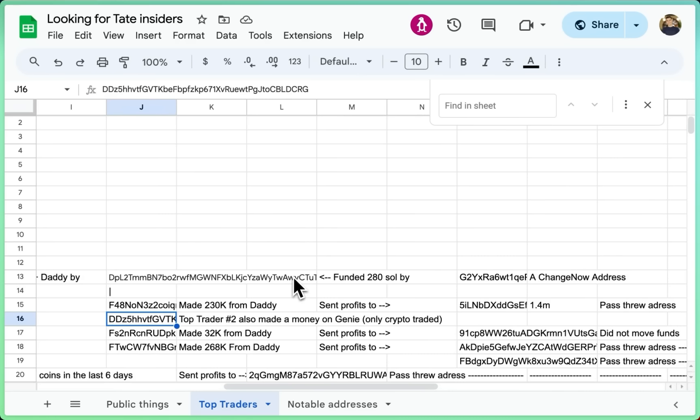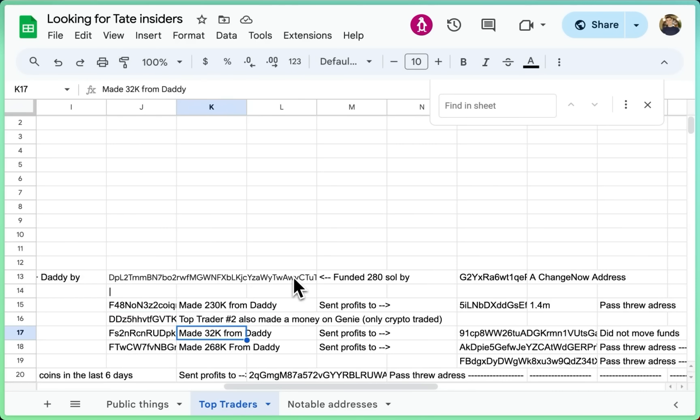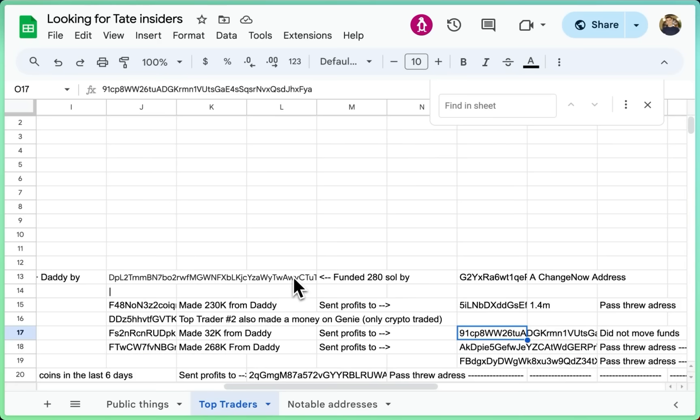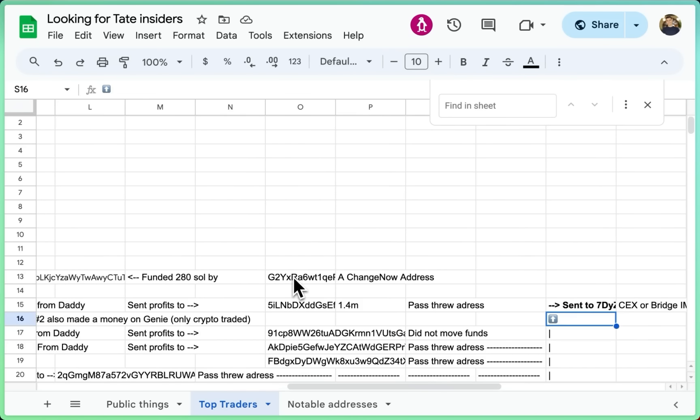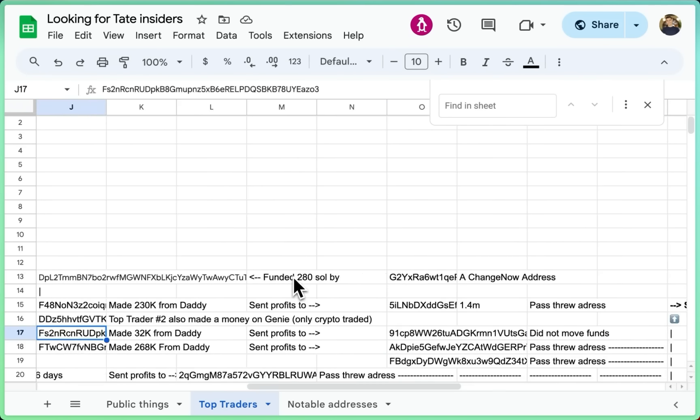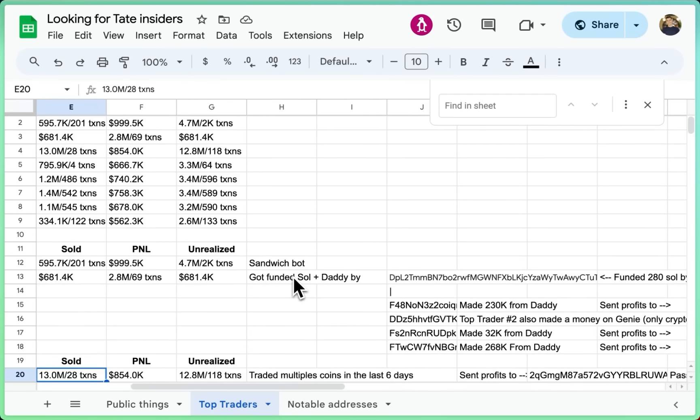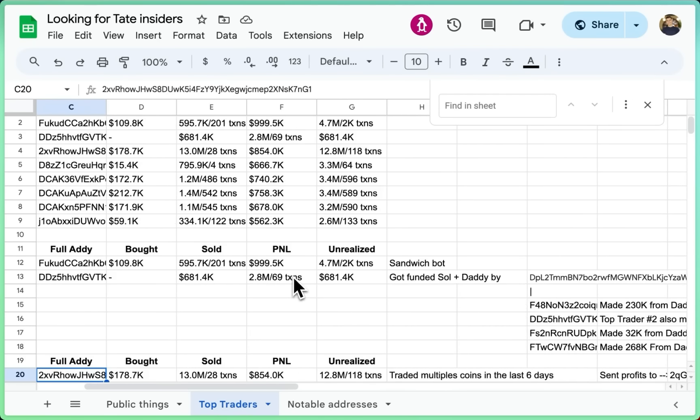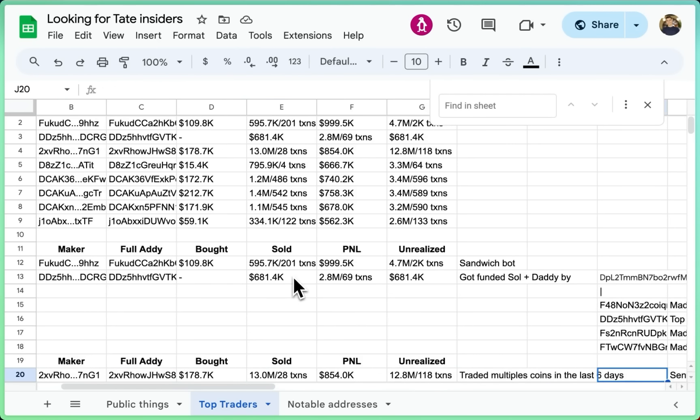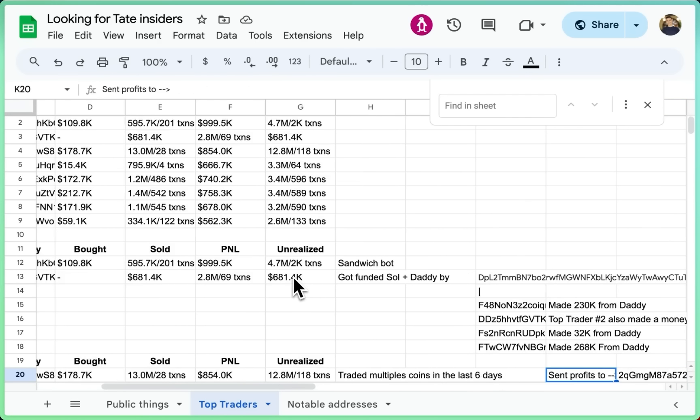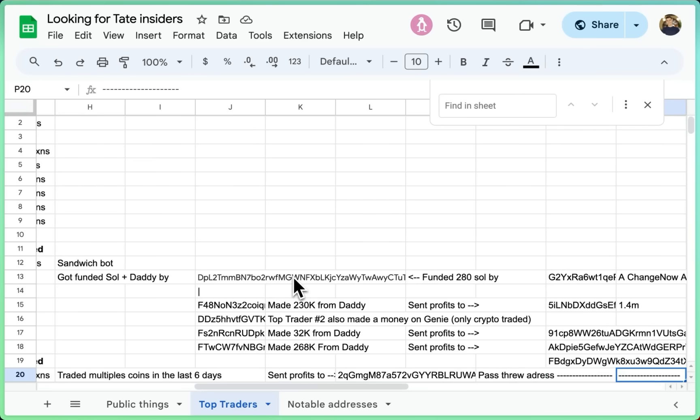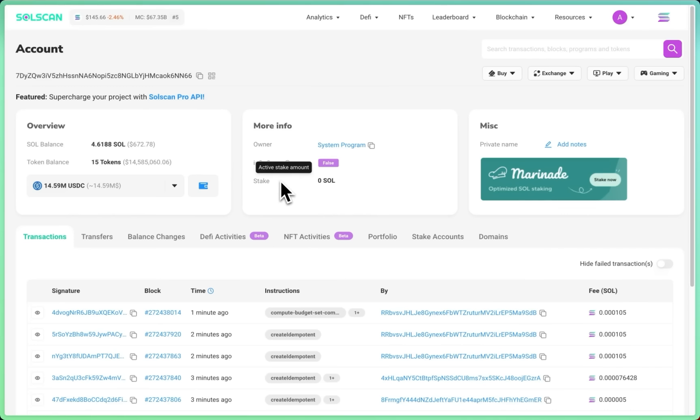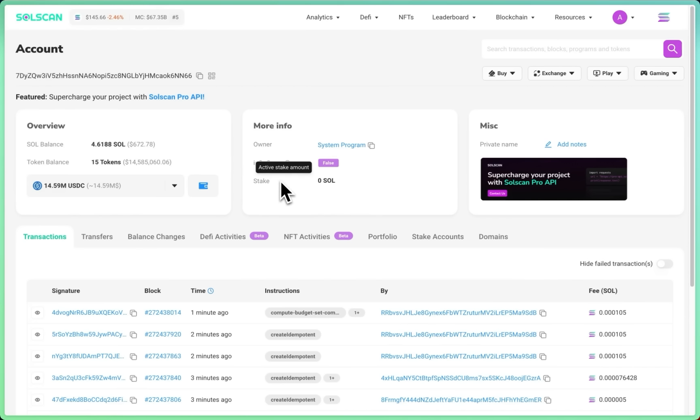Then we got this address that also is the top trader too and made money on Genie. This one made 32k and that one who made 268k. Both of them have the same pattern where we sent through a pass-through address and then the funds go here. This one did not move the funds, I guess, because the profits are too small for them to care. But we get our second best trader, which is 2XV, and he traded multiple coins in the last six days. This is quite different patterns. He sent the profit to 2Q, which is a pass-through address, and then sent it back to this one. The thing is, with this address, I'm not 100% sure yet what I can extract from it.